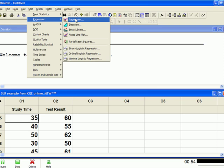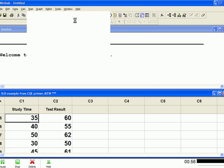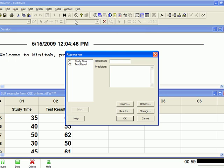It's asking you for two things. The response variable is the dependent variable, so in our case it's test results. Come over here, double click on test results and it pops it into the box. The predictors, that is the independent variable.